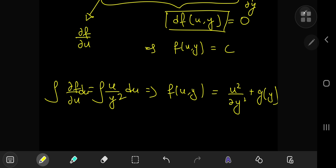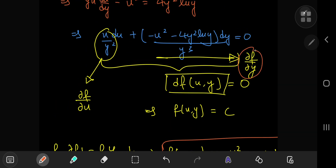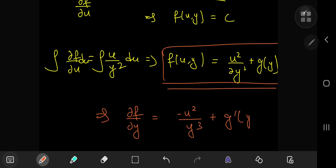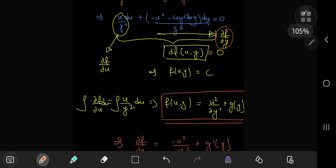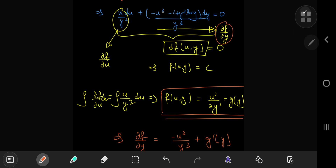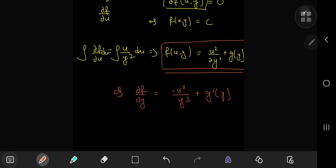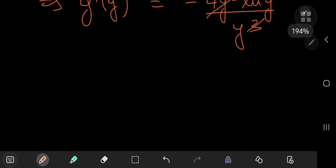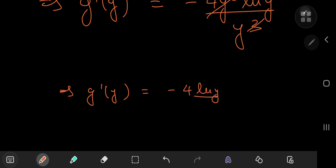To determine g(y), we partially differentiate f with respect to y, since we know exactly what it equals. We get ∂f/∂y = −u²/y³ + g'(y). Looking back at our differential equation, we have the −u²/y³ term and also −4y² log y / y³. On comparison, g'(y) = −4y² log y / y³, and the y² cancels with the denominator.